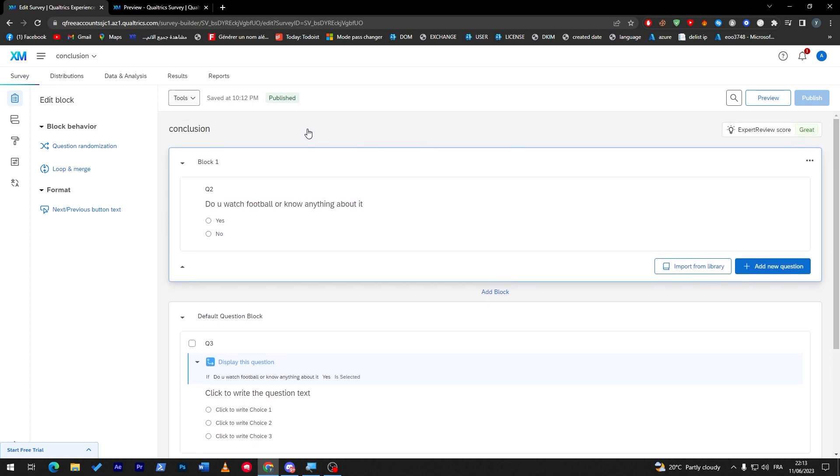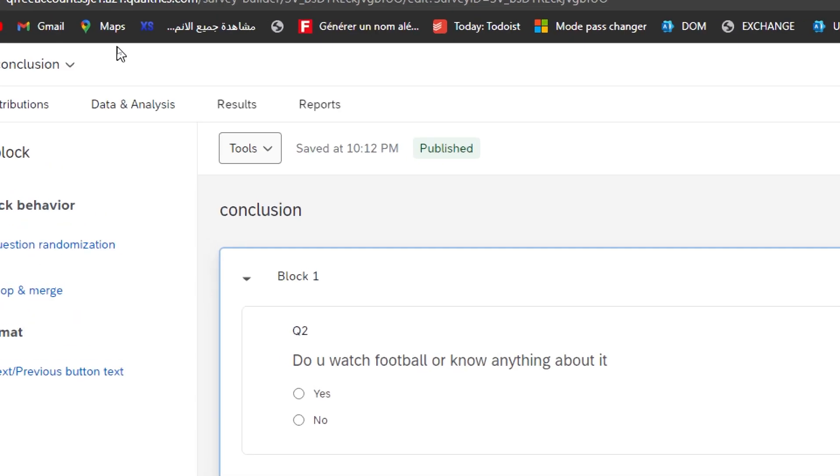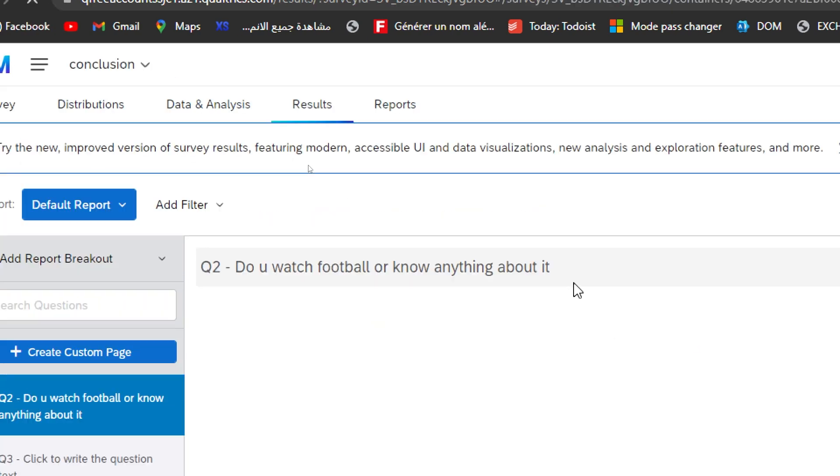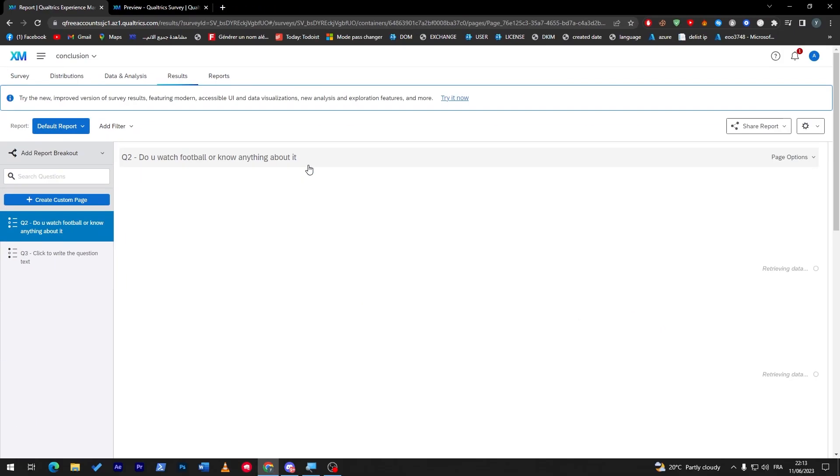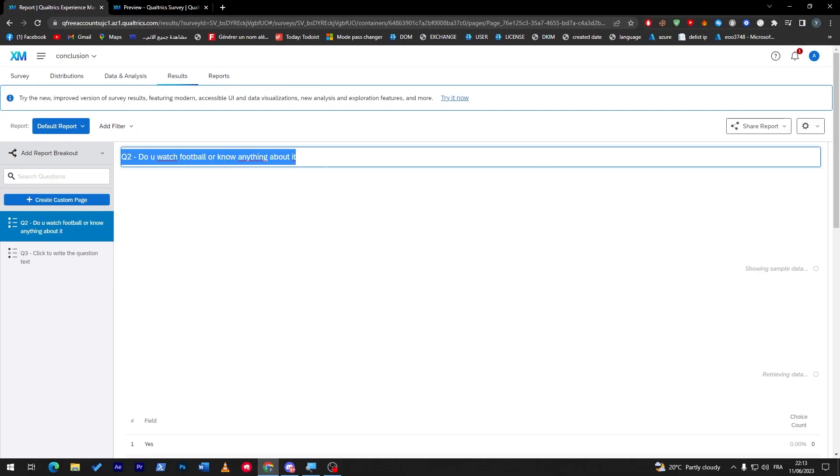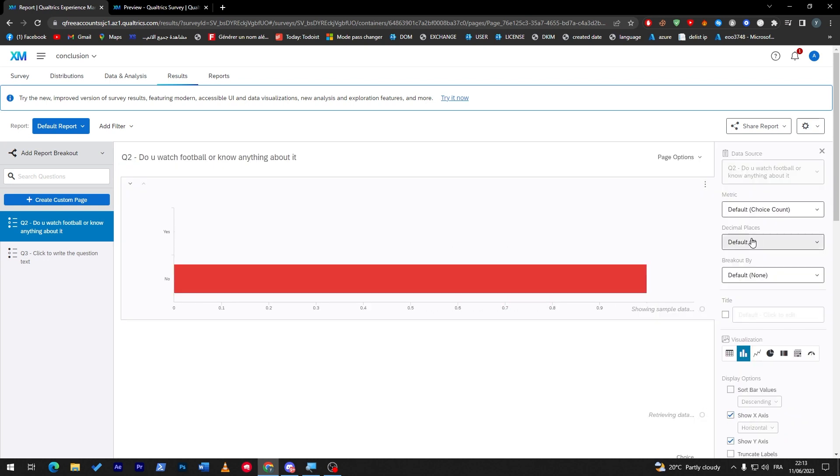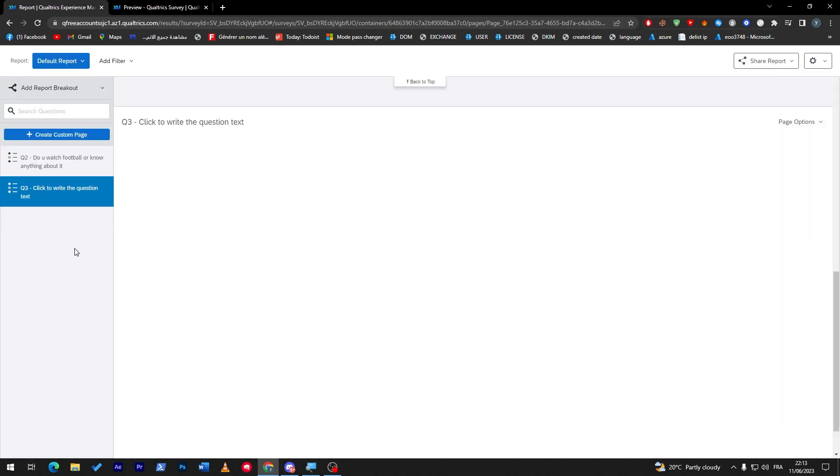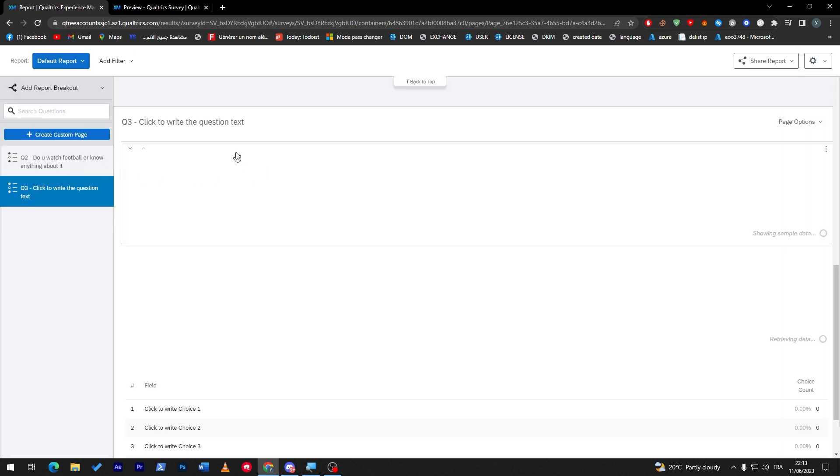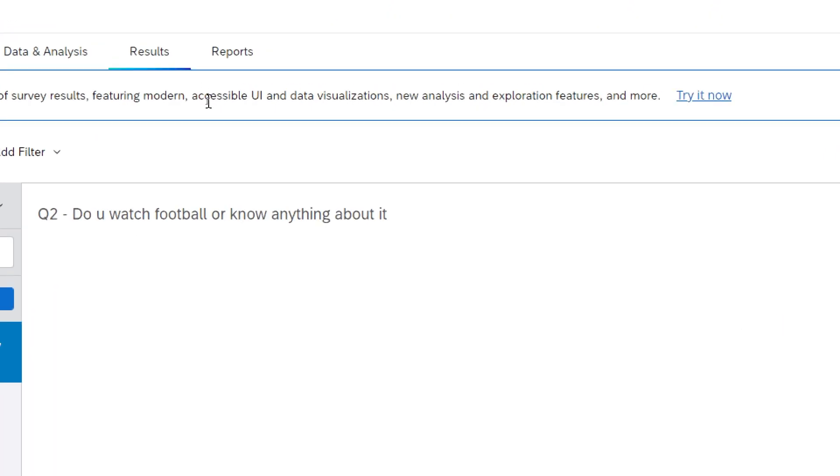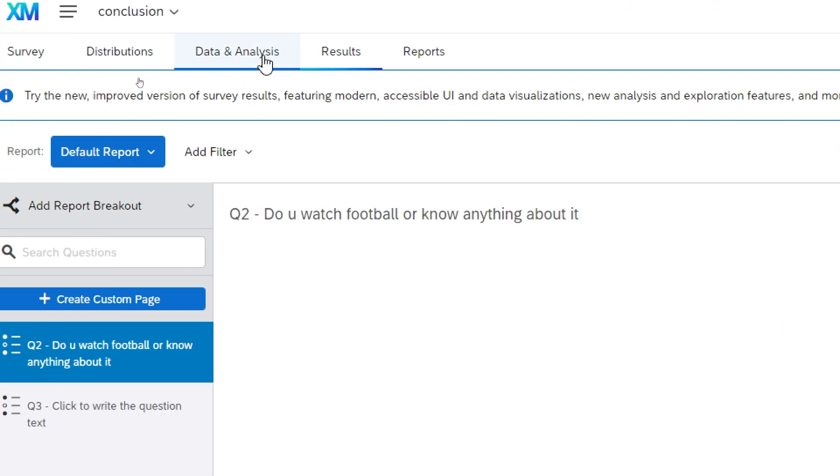So in order for you for example to collect the answers you can go to here, so go to results and you will get all the results from people. So 'do you watch football' here they will show you how many people said no and how many people said yes. So here one person said no and here no one has actually answered question number three, so we have only the results of number two.